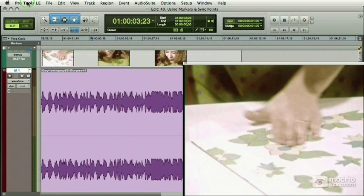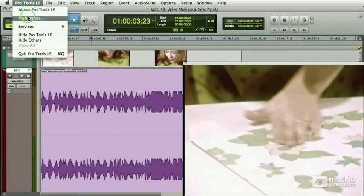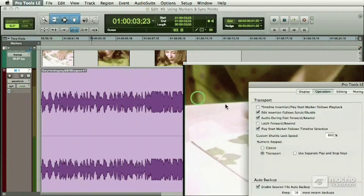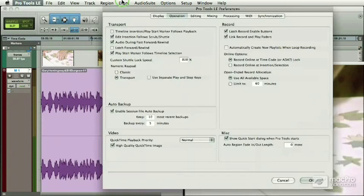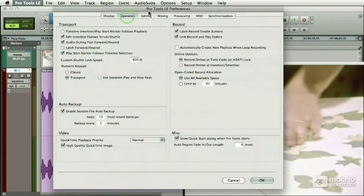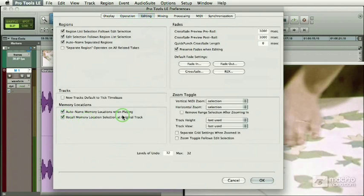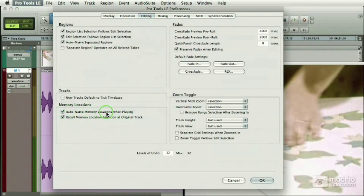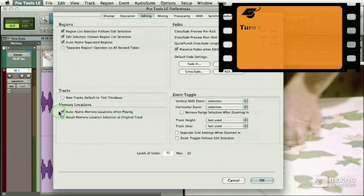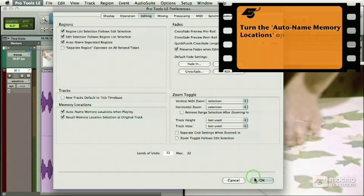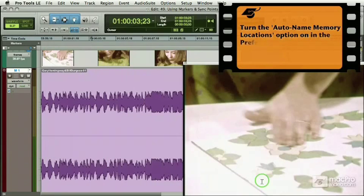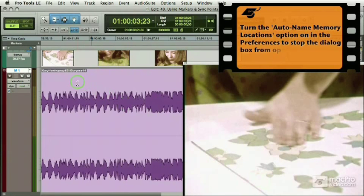But here's what I do want to do. I want to go Pro Tools, Prefs, and I want to make sure that when I do drop these markers, that I don't get that window. This Auto Name Memory Locations while playing prevents that window from popping up. I don't care about naming them.